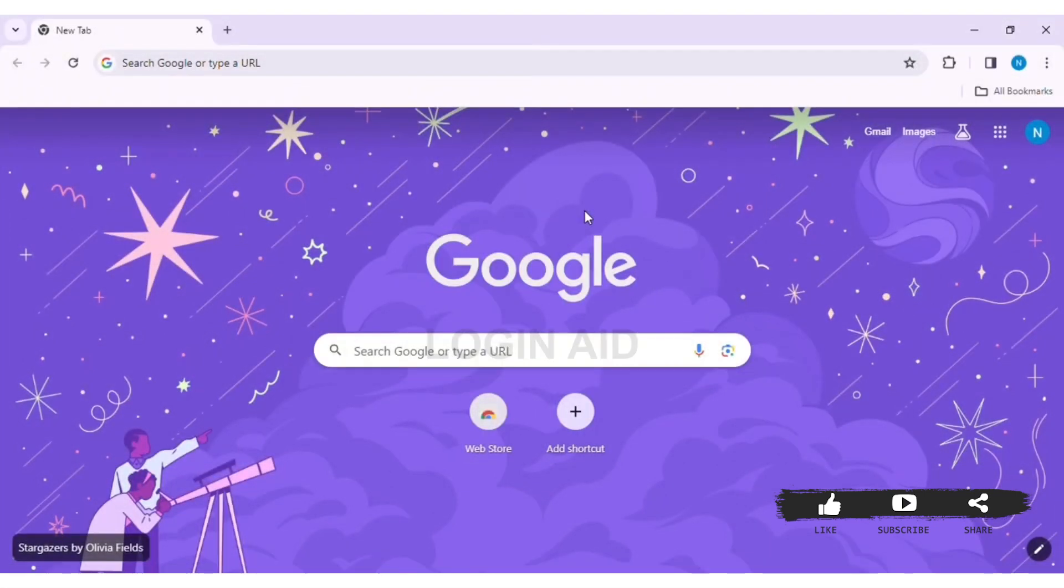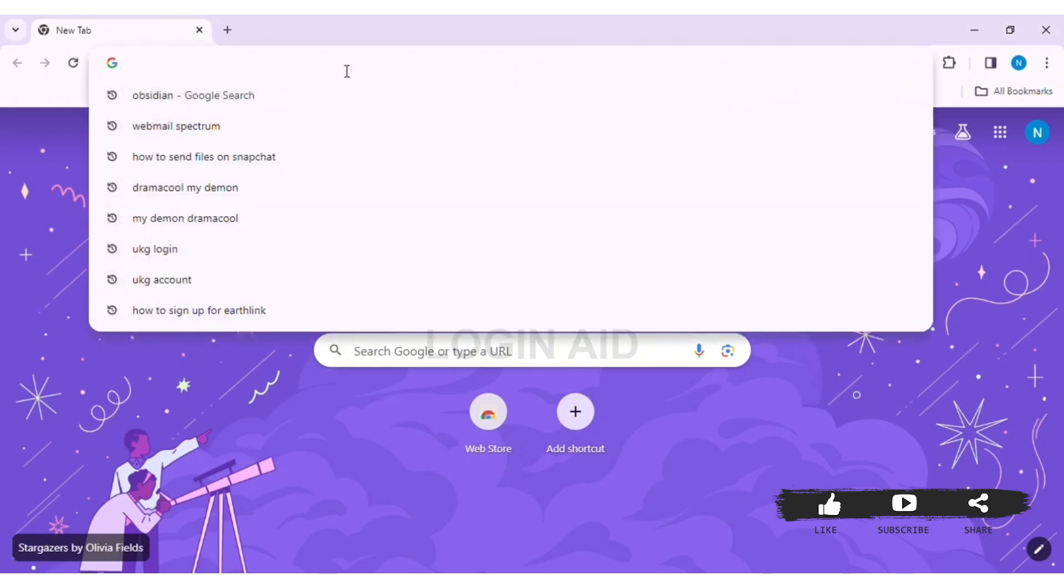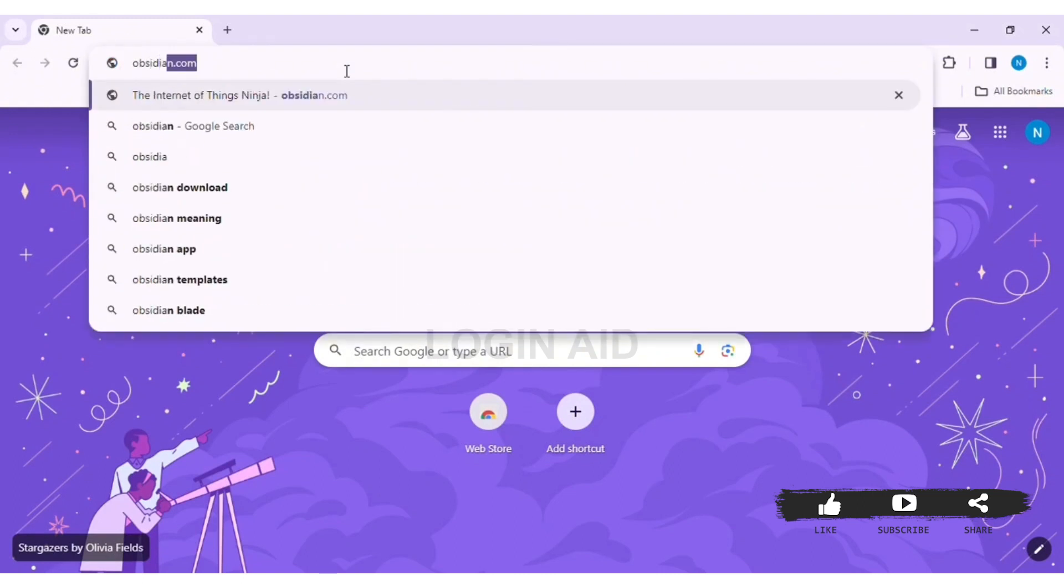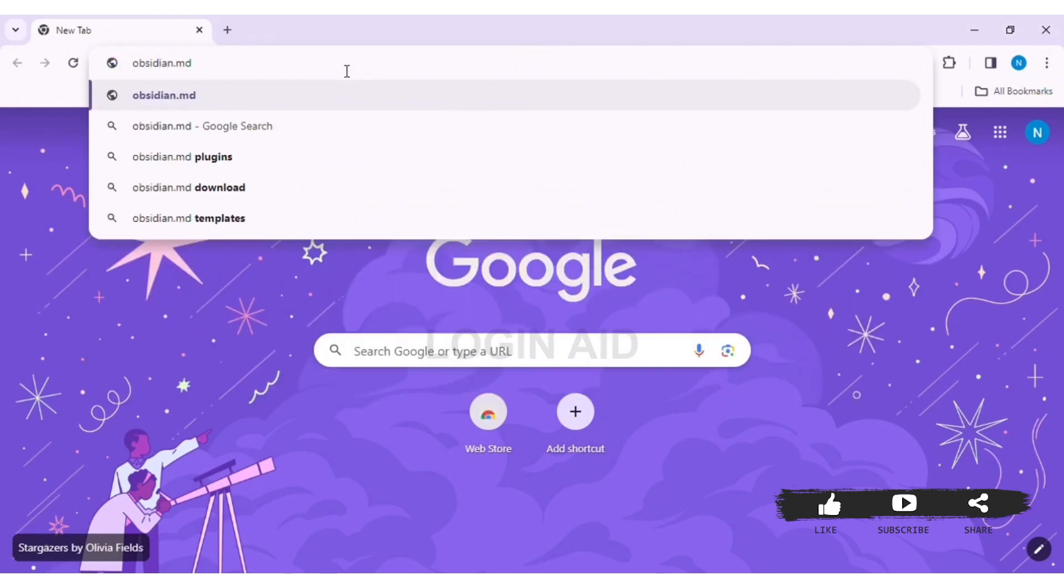First, you need to open any web browser on your PC. I am using Google Chrome. In the search bar, type obsidian.md.